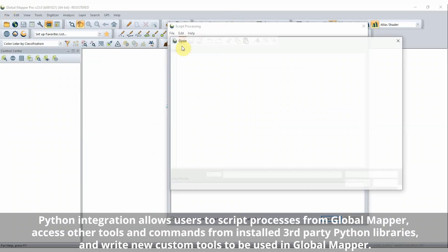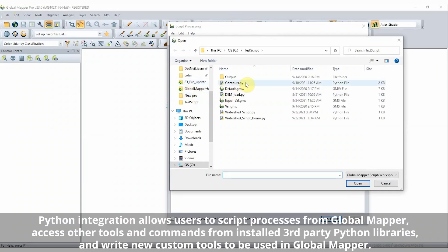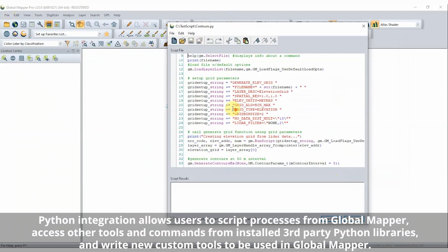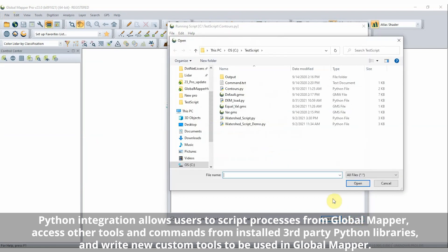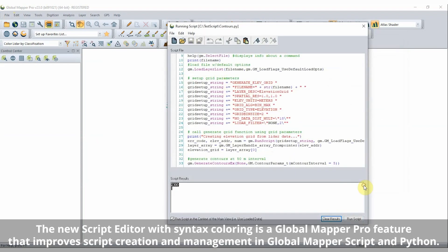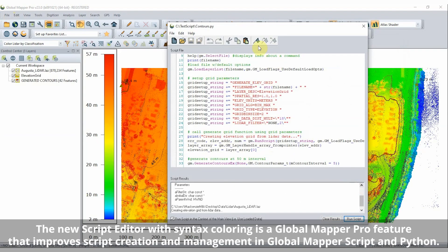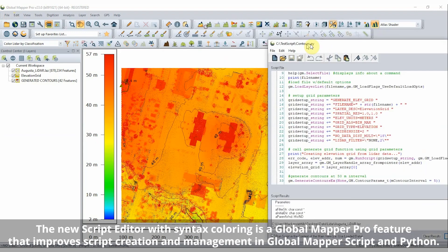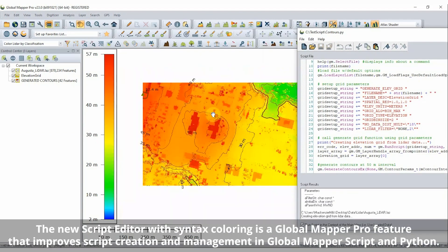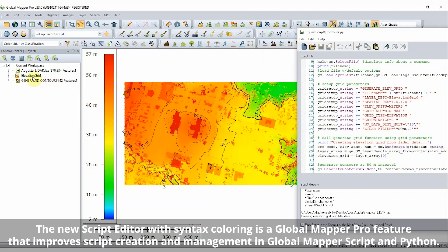Another new feature in GlobalMapper Pro is the Python script integration. Users of GlobalMapper Pro will now be able to automate workflows using scripts written with the Python programming language. Python scripts can be written and run in GlobalMapper with the new script editor dialog, or outside of the program interface through the command line or in a Python environment.